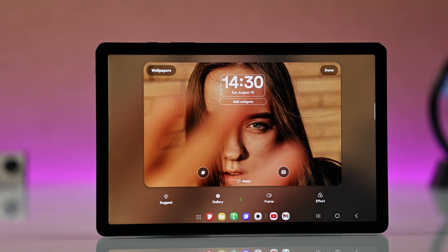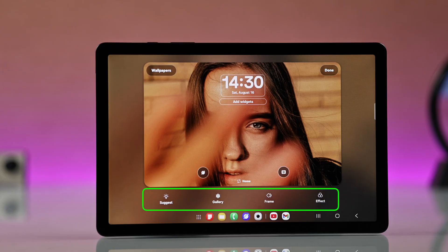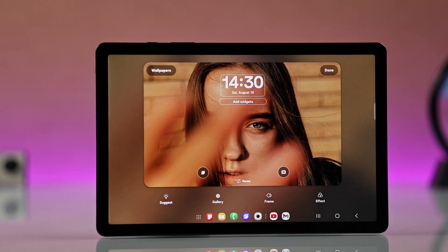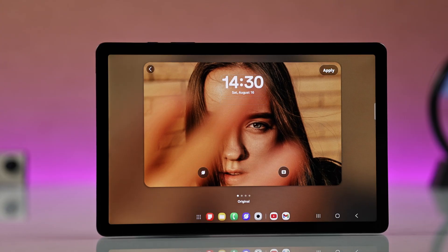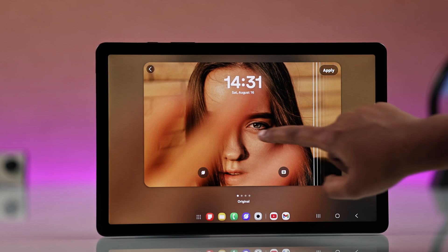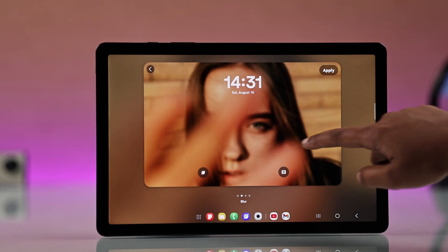You can also see options like Suggest Gallery Frame. You can choose any of the effects like Blur, Colors, Dark, anything you want, but I'll go for the original.